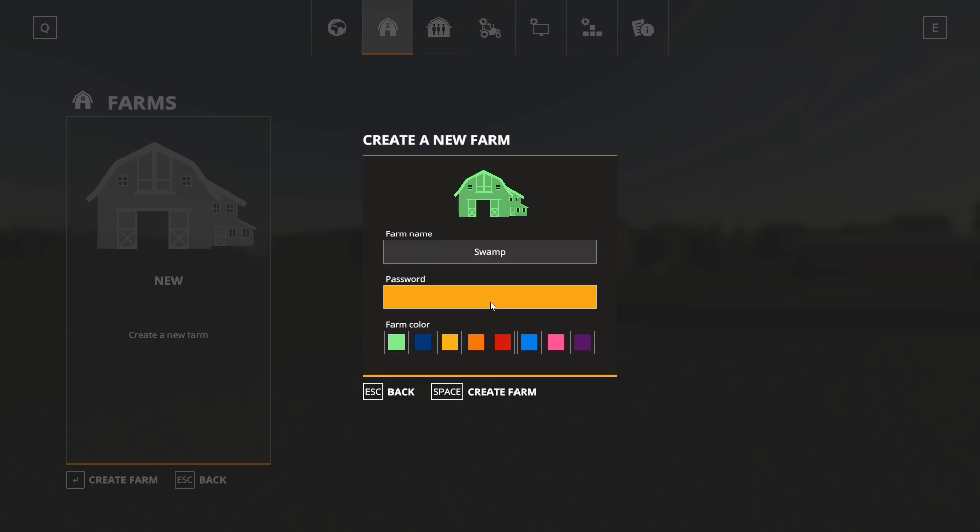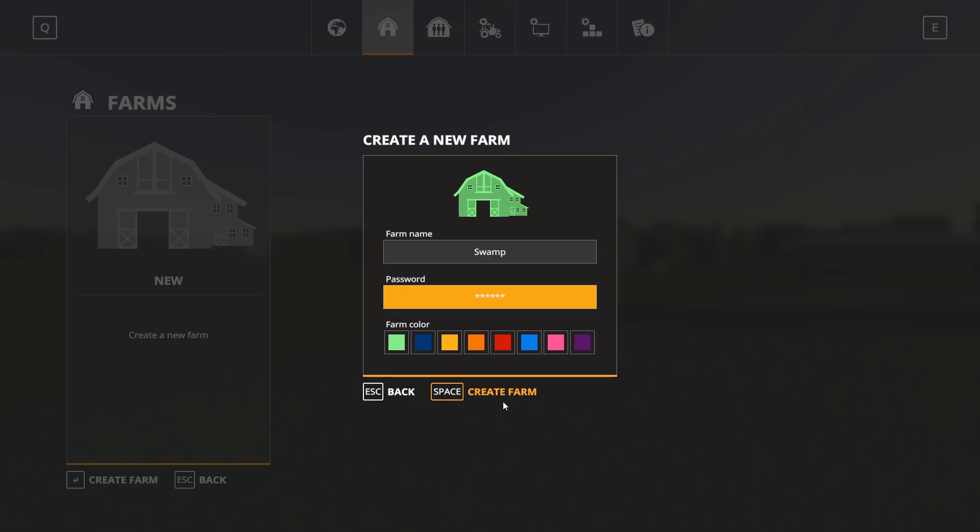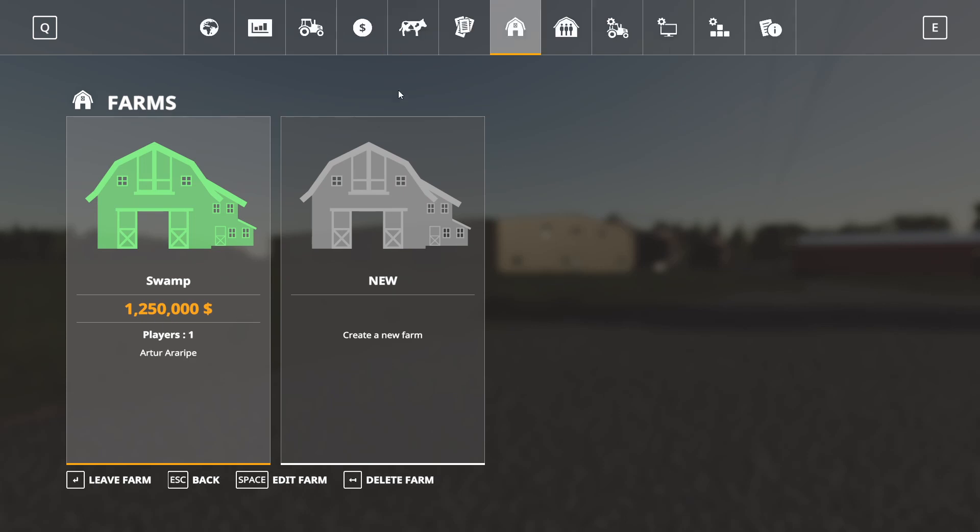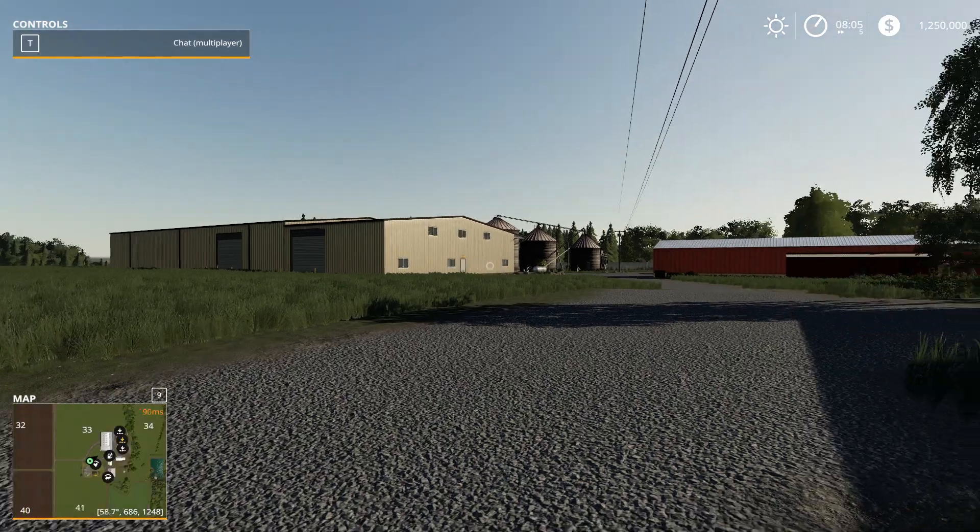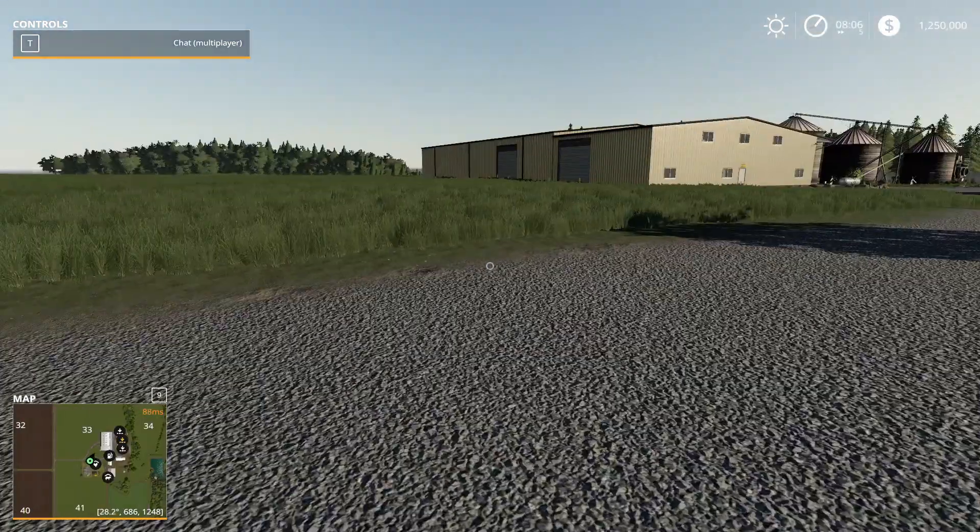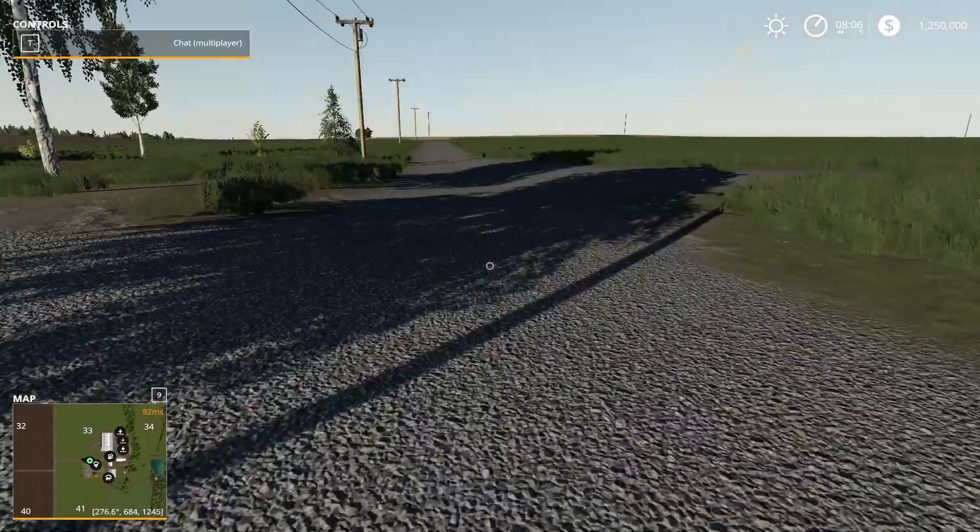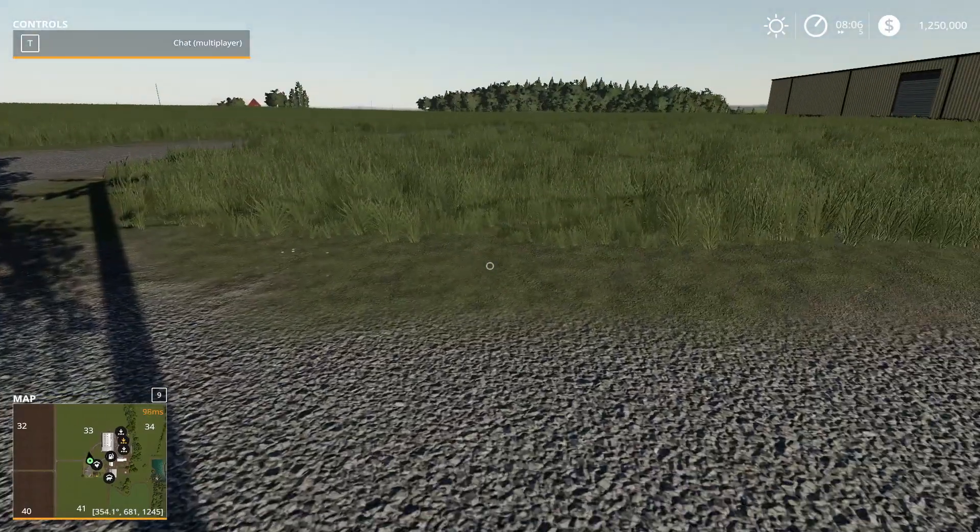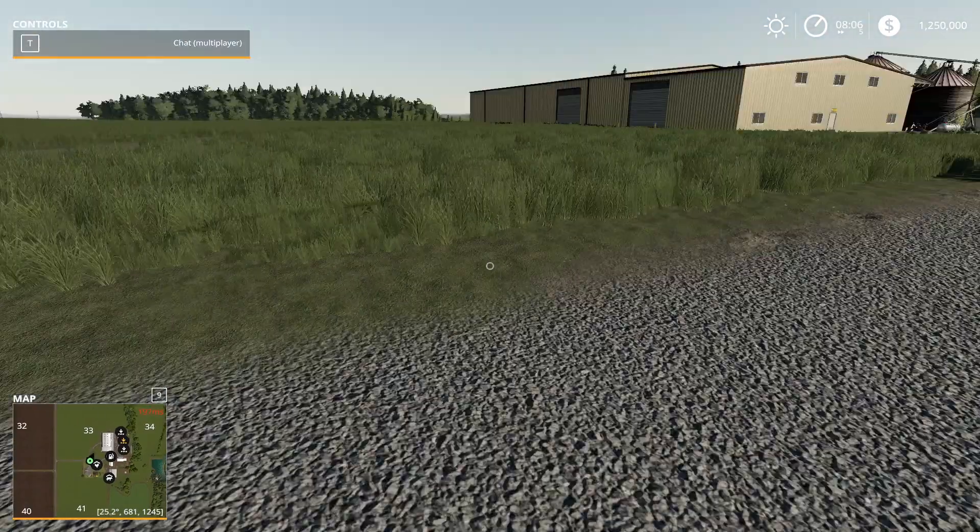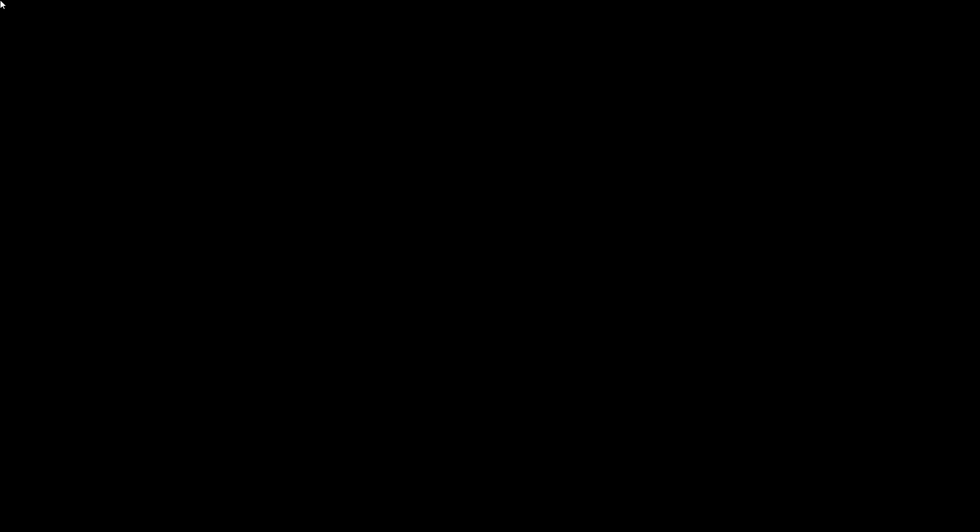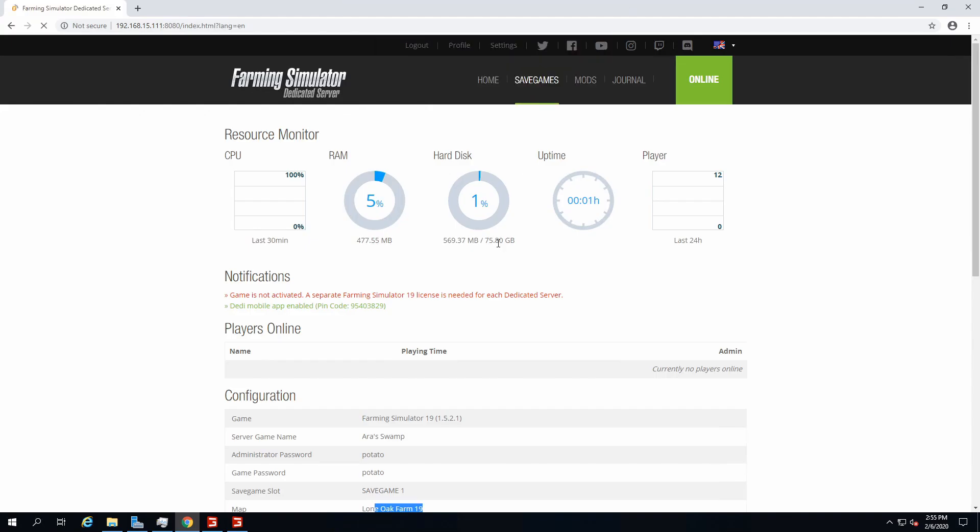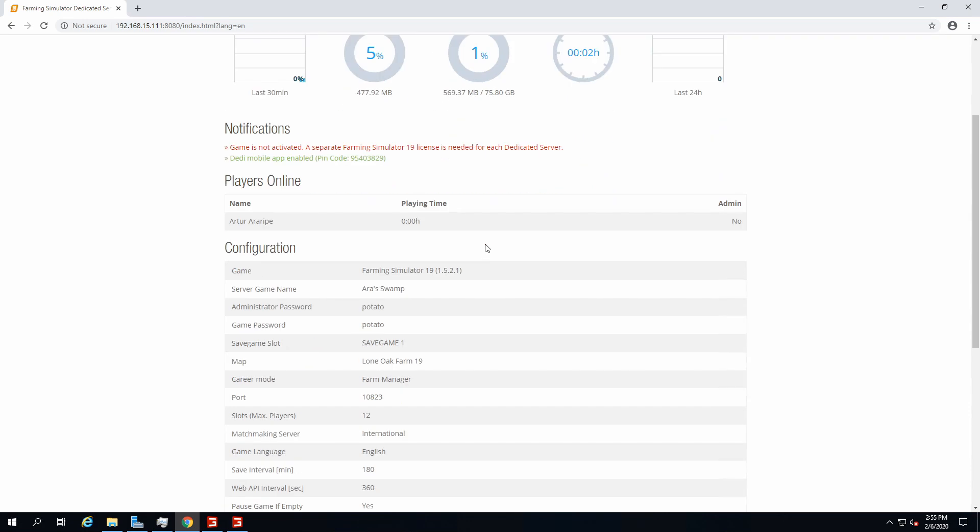As you can see, the server is working just fine. We can even create our farm. Oh, we have to log in as admin first. Potato, okay, I'm an admin now, look at me boys. Then new, create farm. Let's call it swamp. Then we set a password, which is gonna be potato. And then create farm, and then you join the farm.